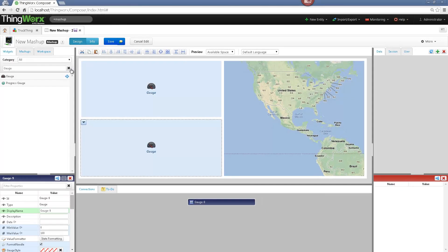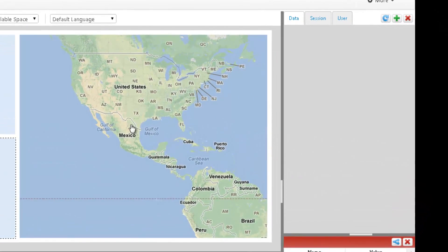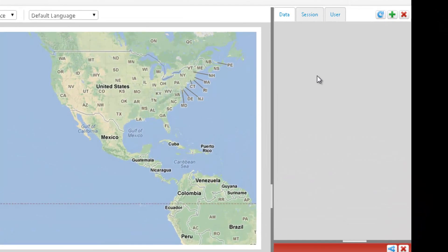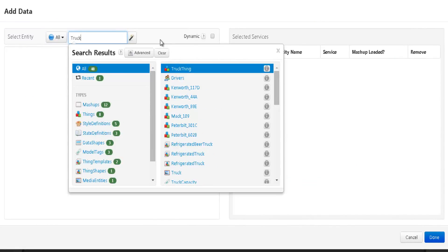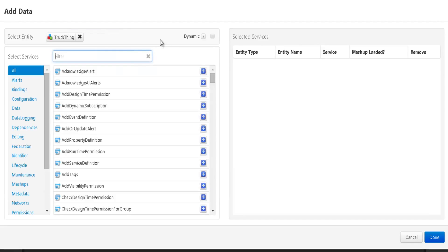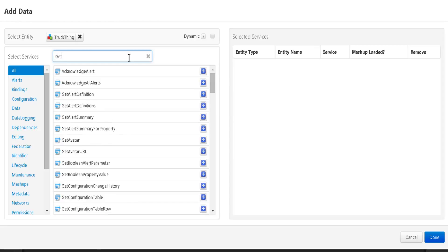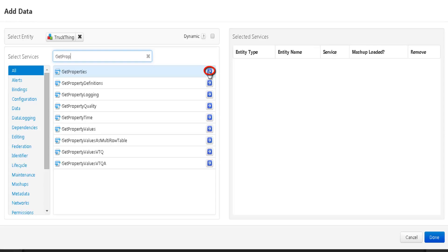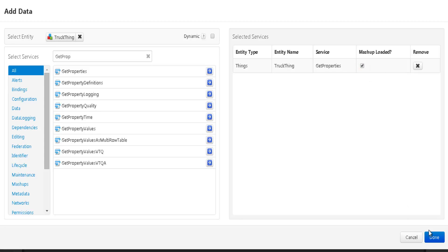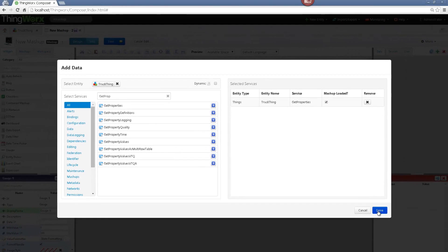We need also service, which will put the values from our thing on the widgets. So I click on the green arrow on the right upper corner. In this menu, I will type in the search entities truck thing and select our thing. This will display all the available pre-built services. For our example, we will want to get the properties of the thing, so I search for the get property service and click on the blue arrow in order to add it. I will tick the mashup loaded property so that the service is called when I load the mashup and click on Done.